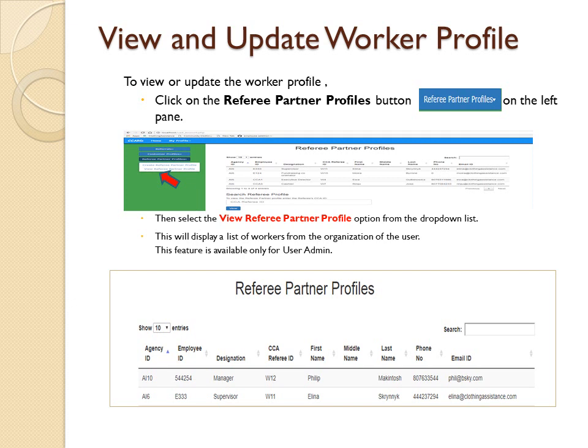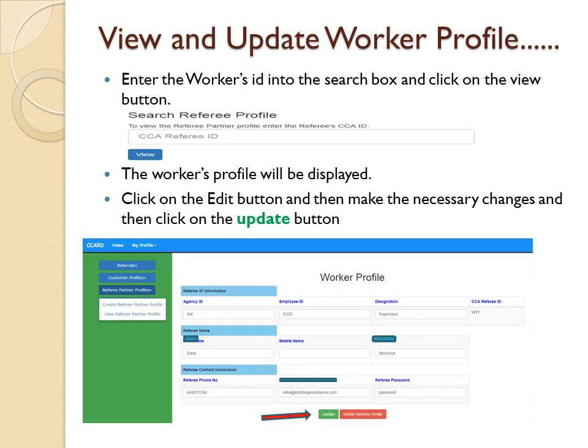View and Update Worker Profile: to view or update the worker profile, click on the Referee Partner Profiles button on the left pane, then select the View Referee Partner Profile option from the drop-down list. This will display a list of workers from the organization of the user. This feature is available only for user admins. Enter the worker's ID into the search box and click on the View button. The worker's profile will be displayed. Click on the Edit button, make the necessary changes, and then click on the Update button.